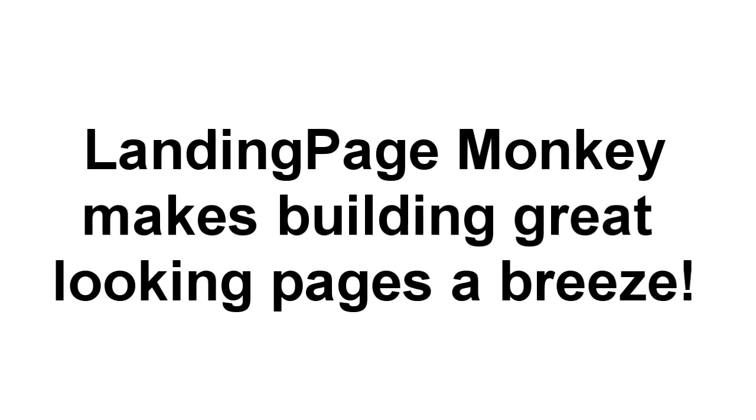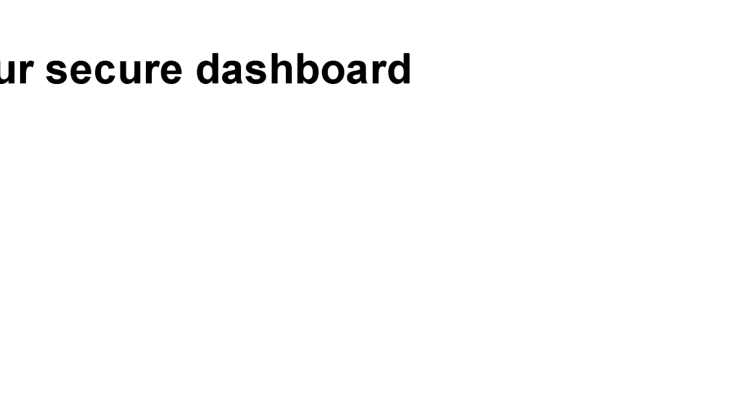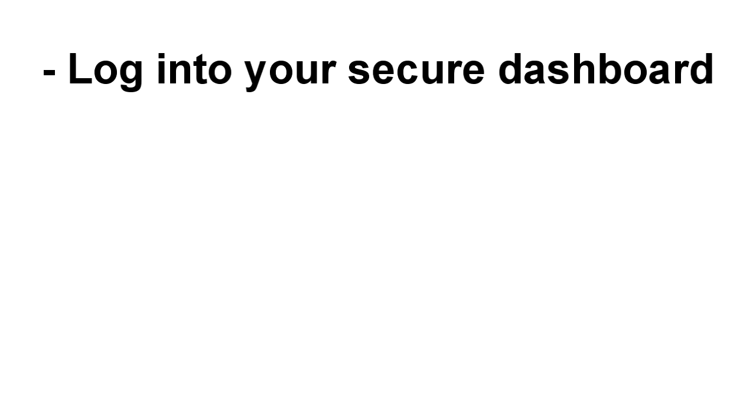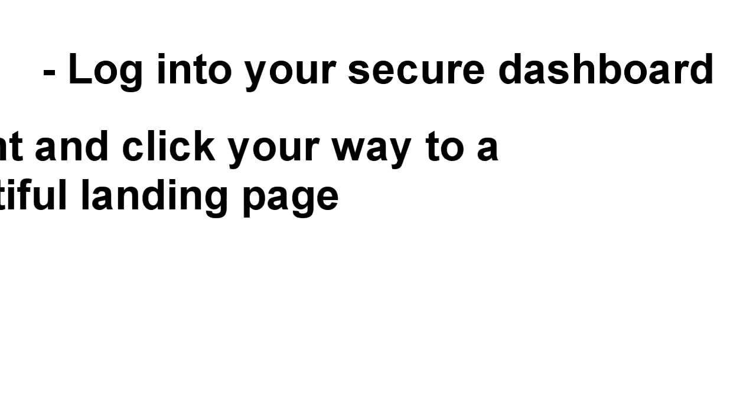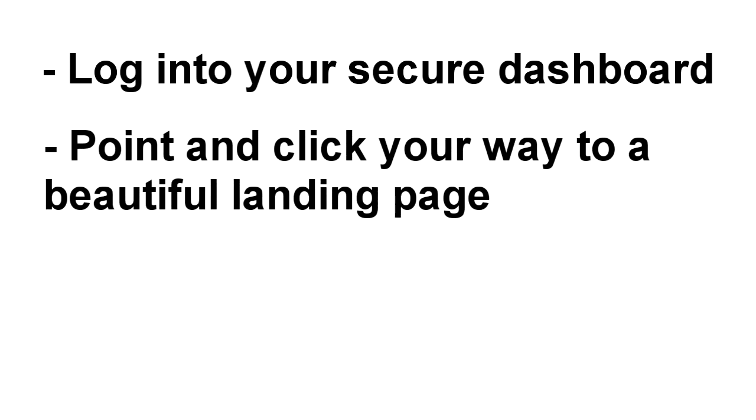We think you're about to fall in love. With Landing Page Monkey, building great looking pages is a breeze. All you have to do is log into your secure dashboard and point and click your way to creating a beautiful landing page.